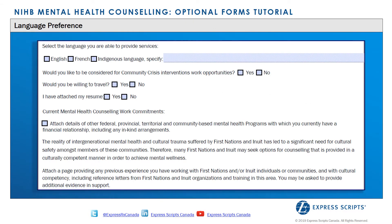The provider may indicate the languages in which they can service NIHB clients. The provider may also indicate whether they would like to be considered in the event of a community crisis, if they are willing to travel, and if they have attached their resume to the Area of Expertise form.